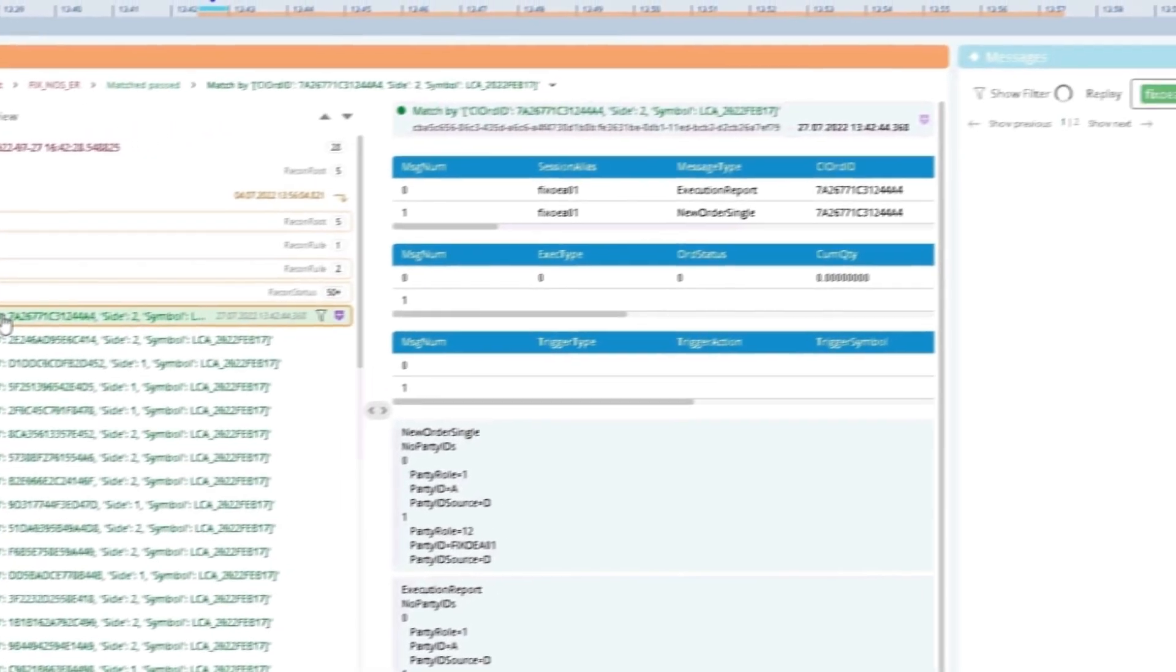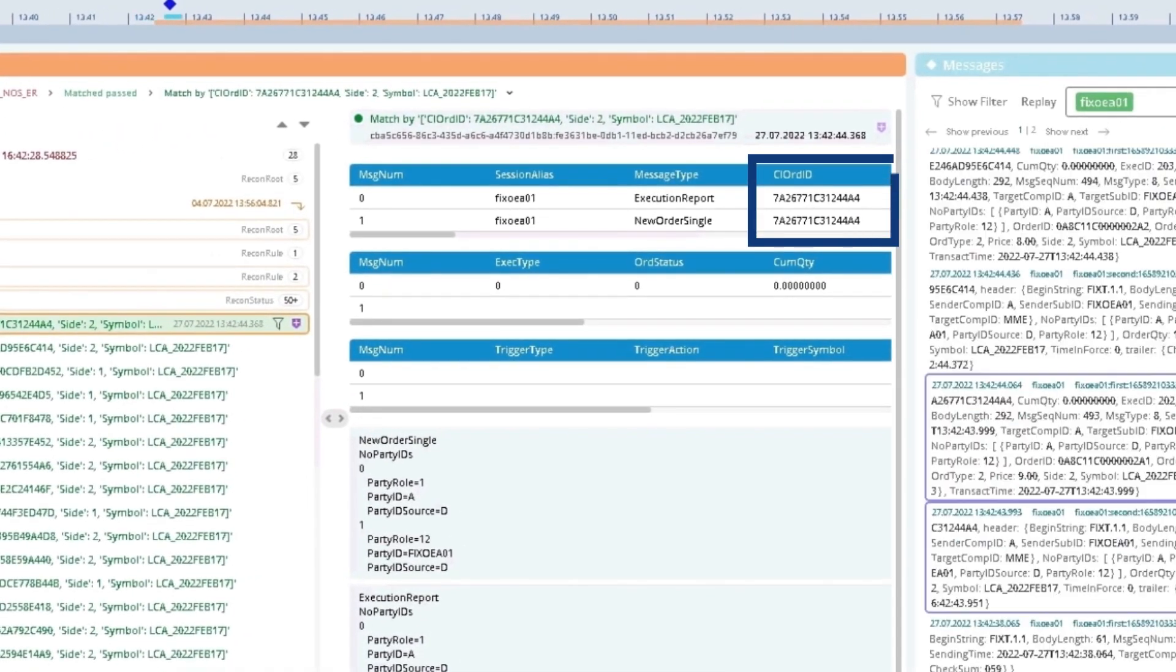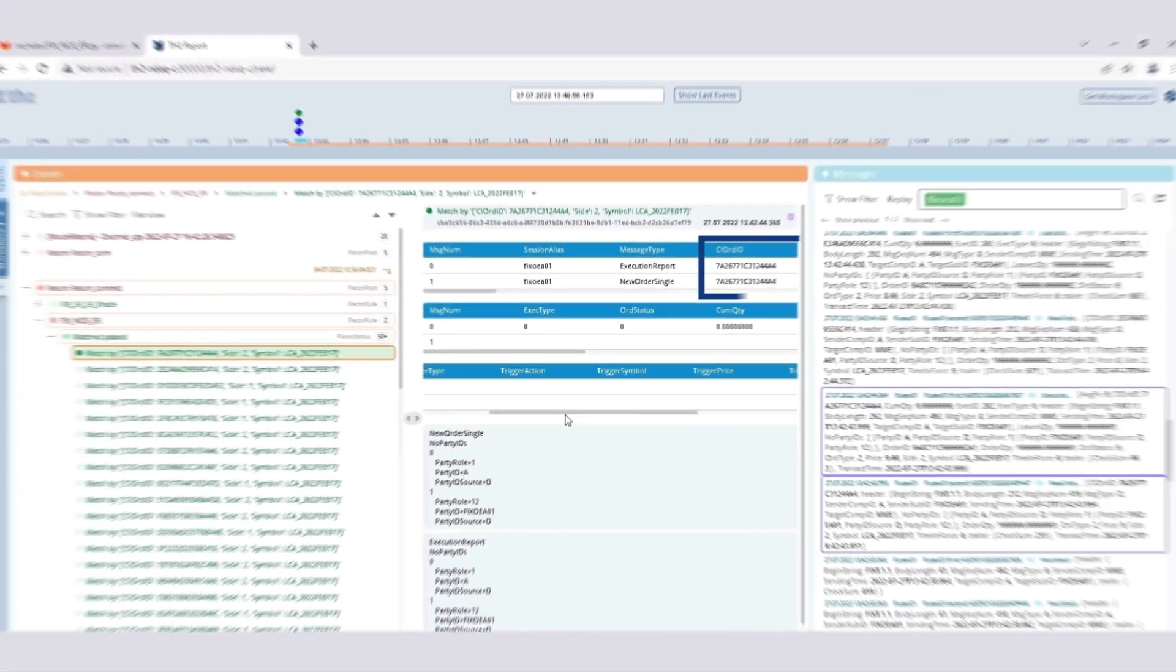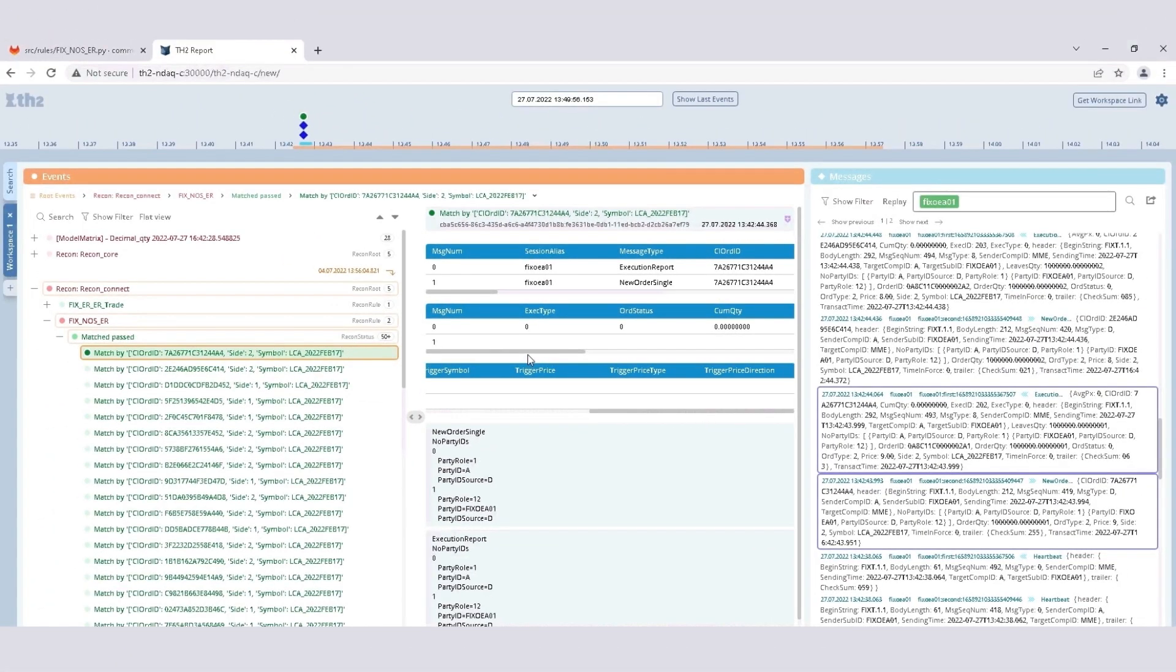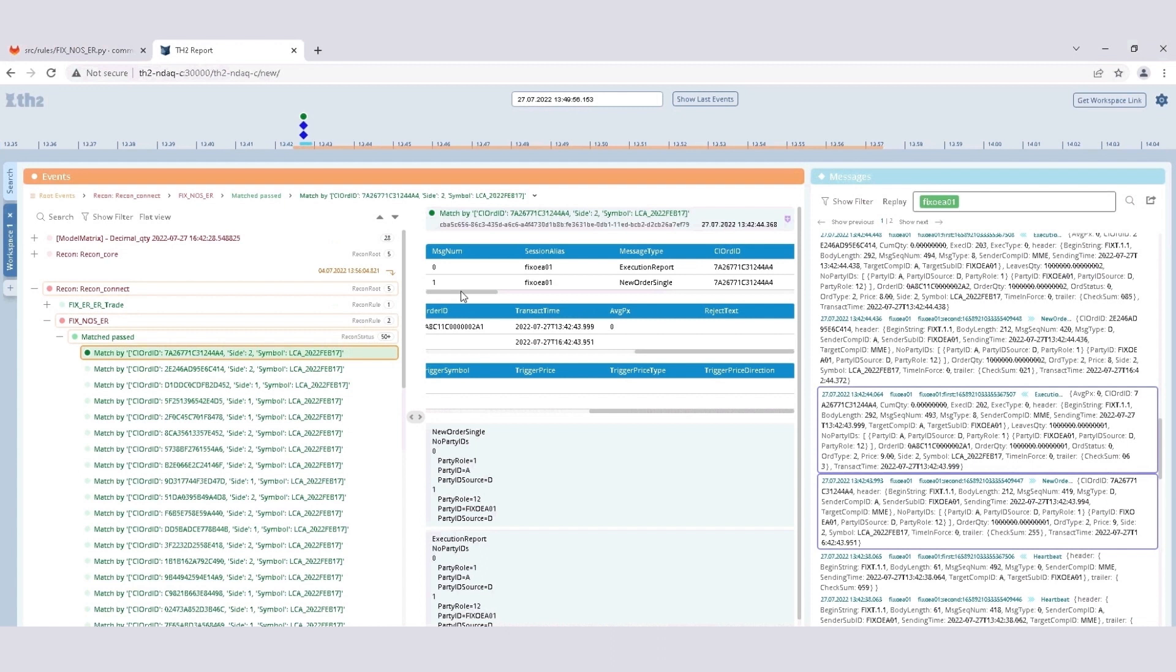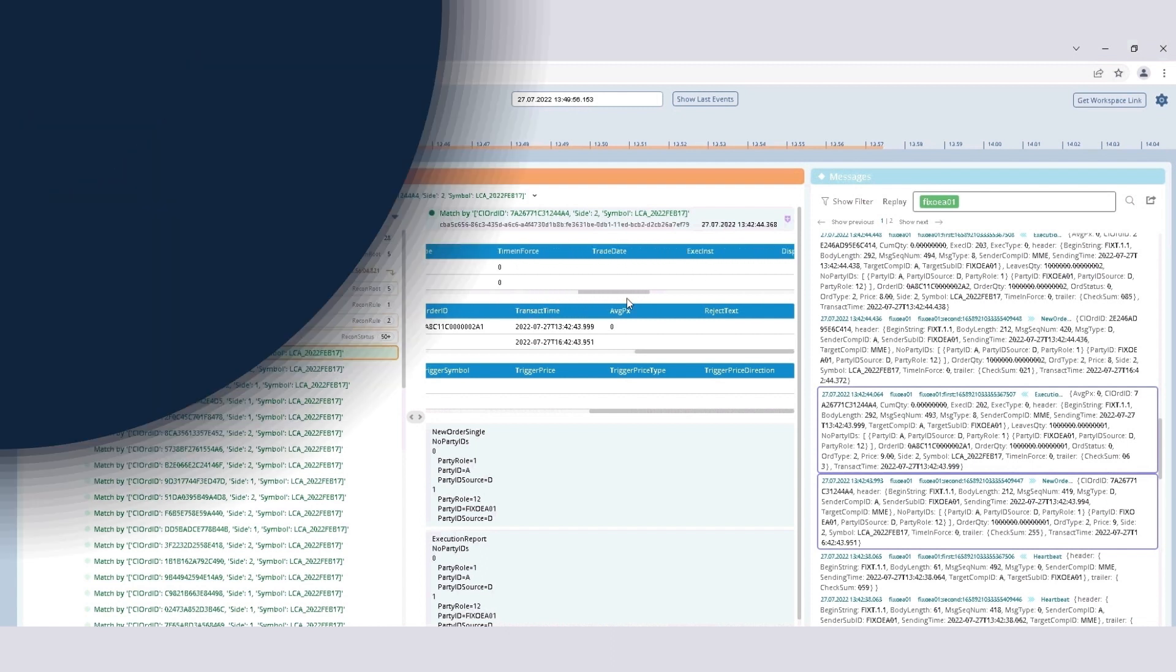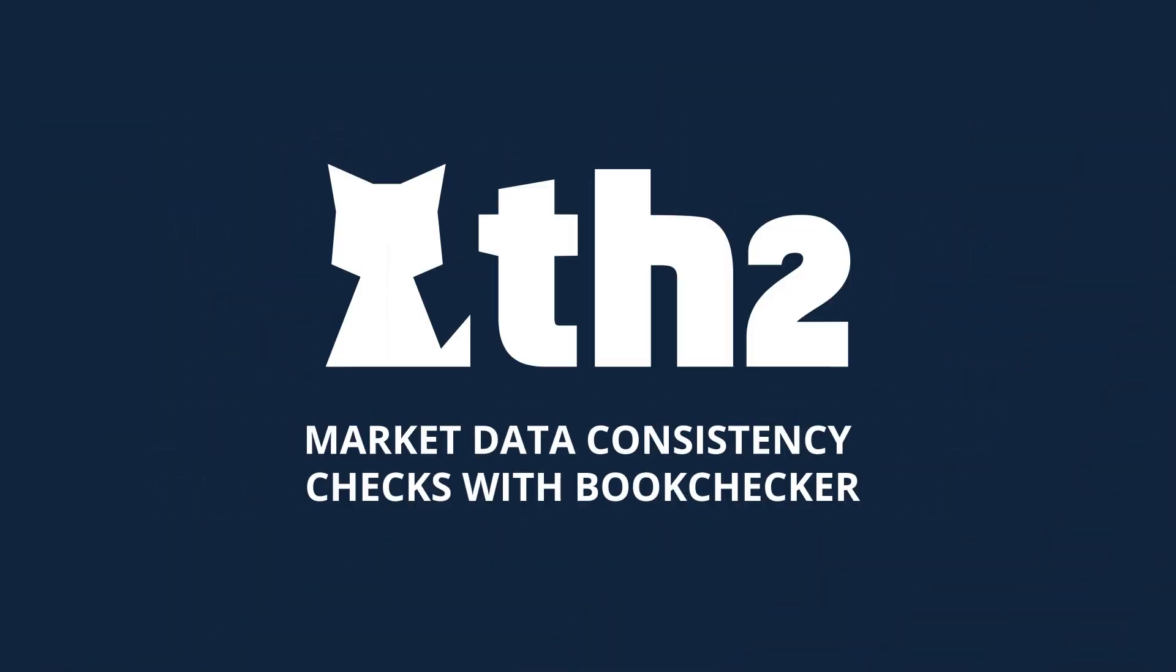Each event generated by the TH2 Recon component consists of a pair of messages linked by a unique key. In the demo example, it's client order ID. Just like before, the full content of the linked messages can be inspected separately in the Messages tab. Now, let's review another rule-based test component, Book Checker.